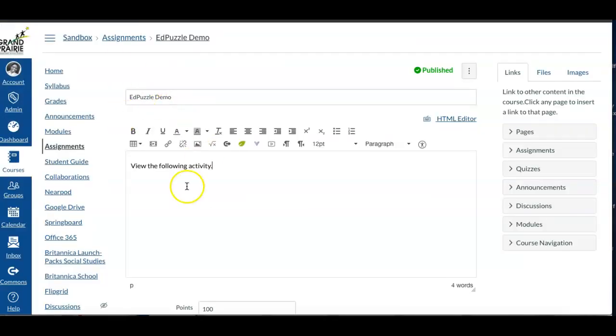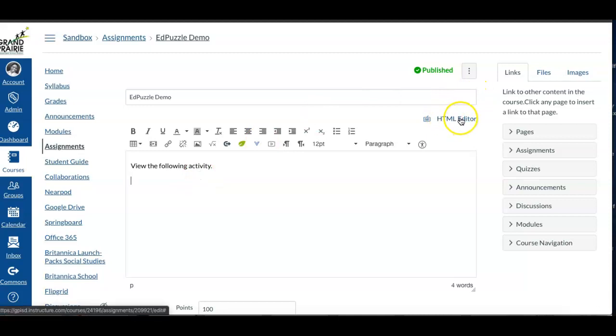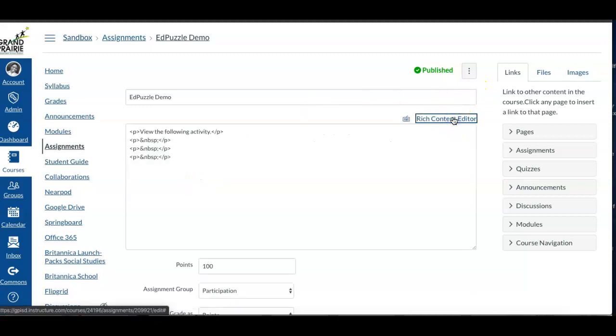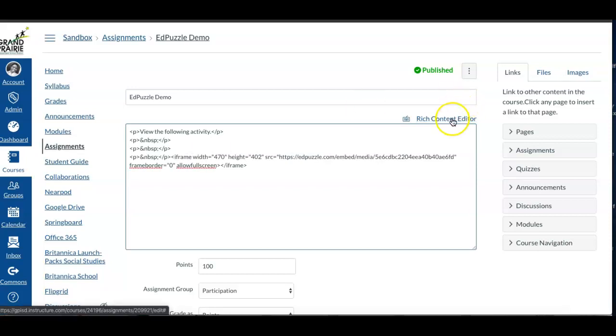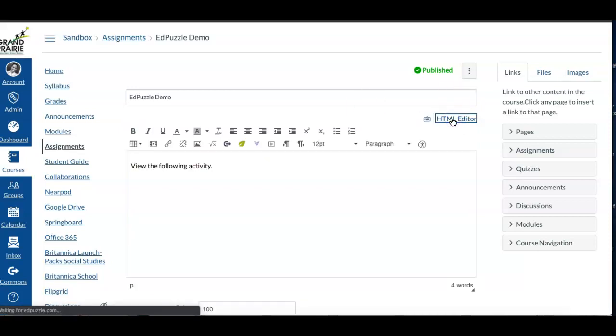Adds an assignment, and I would probably say view the following activity. That code, you need to change the editor though, because right now it's in rich text. So if I change it and go to the HTML editor and then paste the code, when I switch back you'll see the embedded activity.